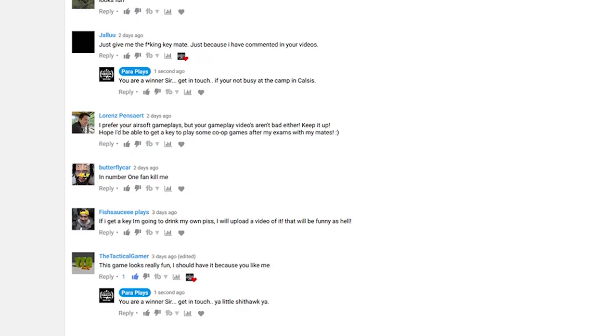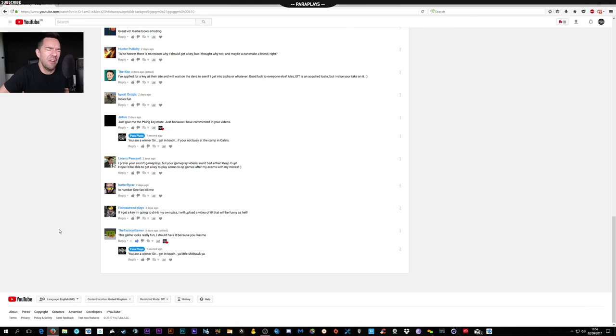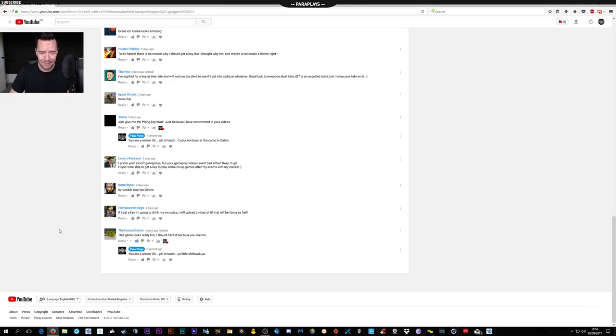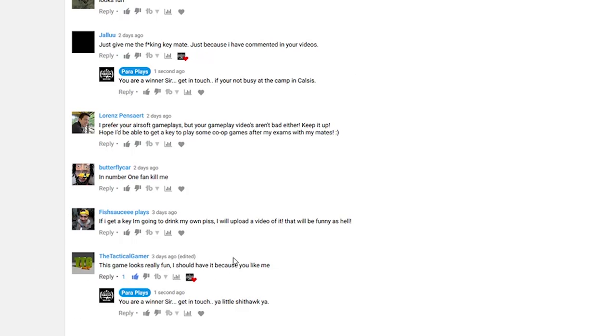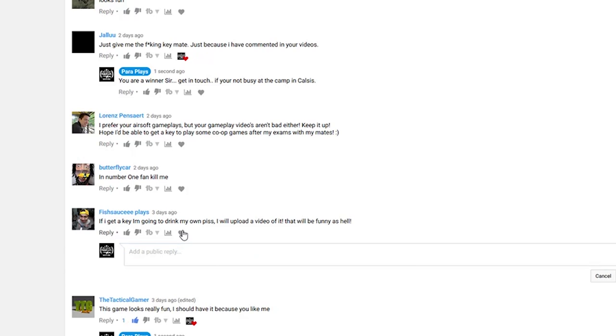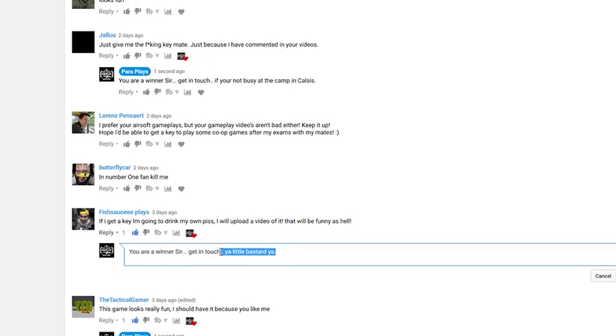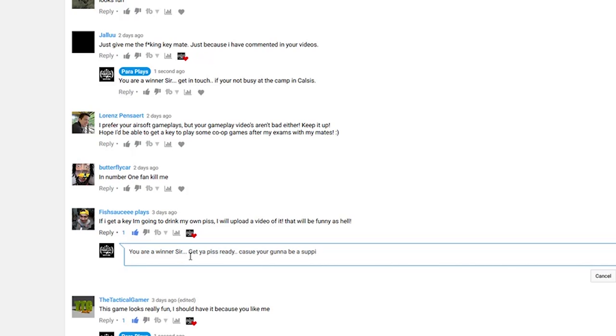Could tell you about some women I know. So fishy fingers, well unfortunately for you my friend, you're going to need some mouthwash because you're going to be drinking a gallon of piss. Get your piss ready, because you're going to be supping. No piss take.